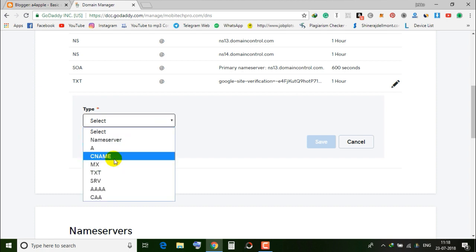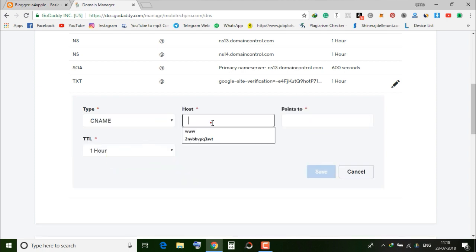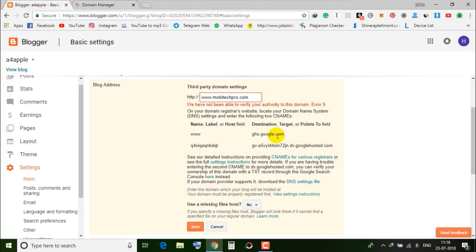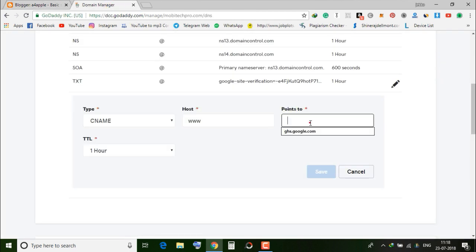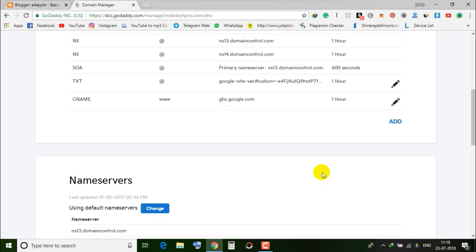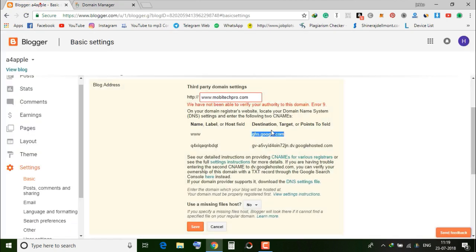Add a CNAME record and select CNAME. This is the host field. Enter the value, and for the points-to field, enter gs.google.com. Copy it using Ctrl+C and then save the record.